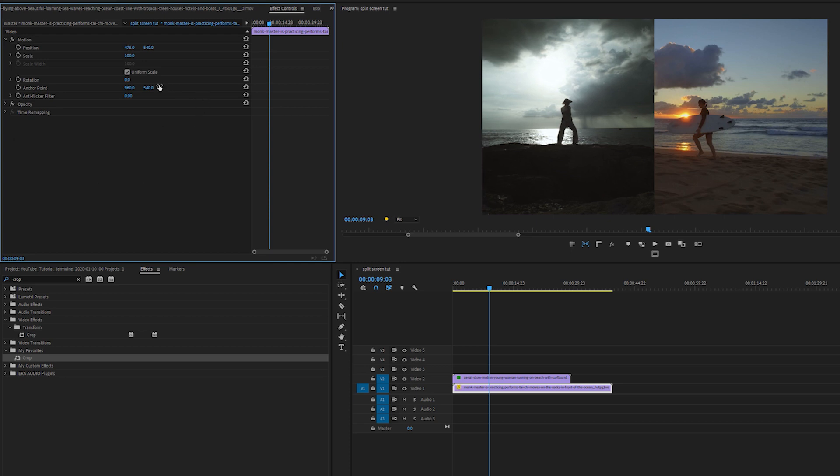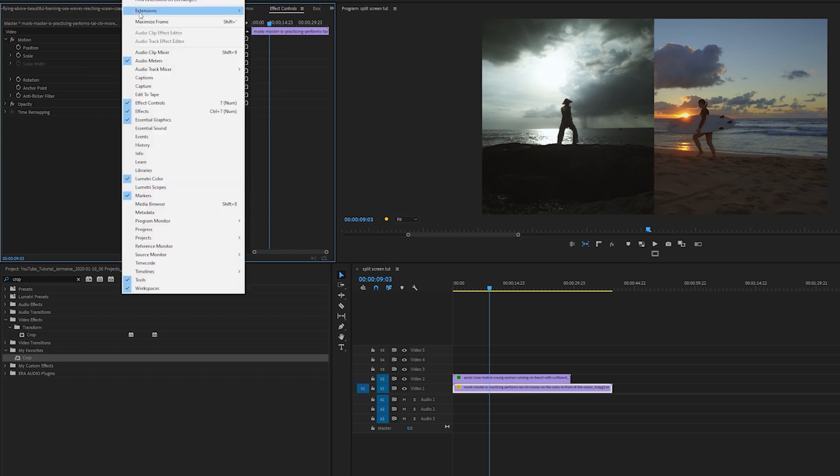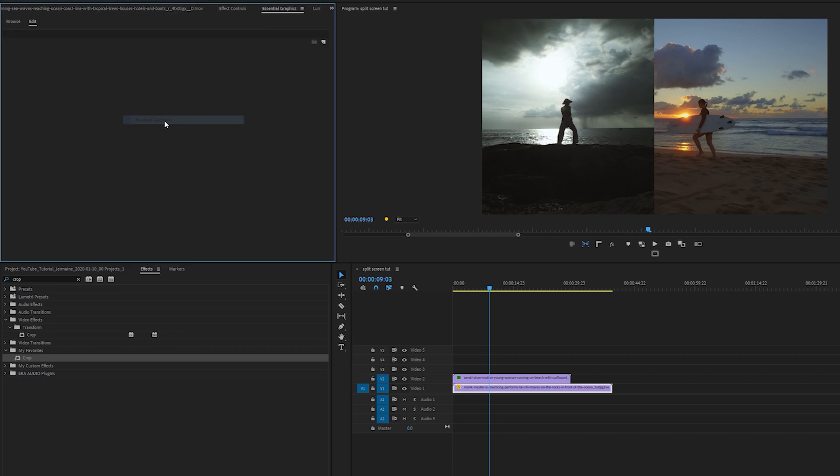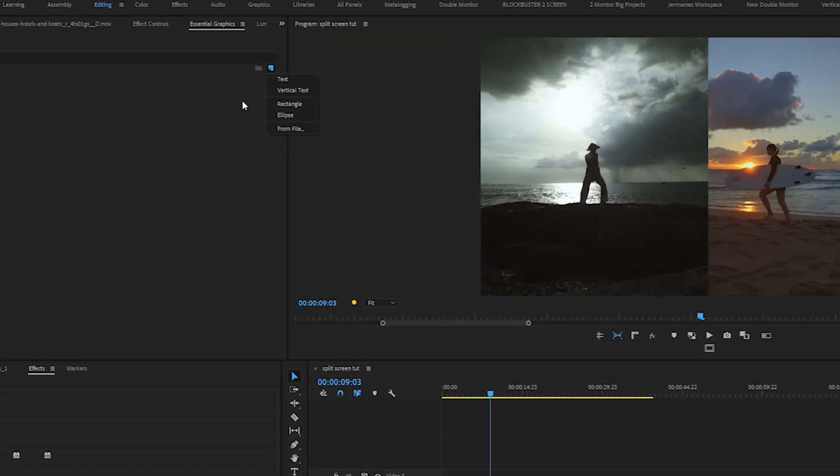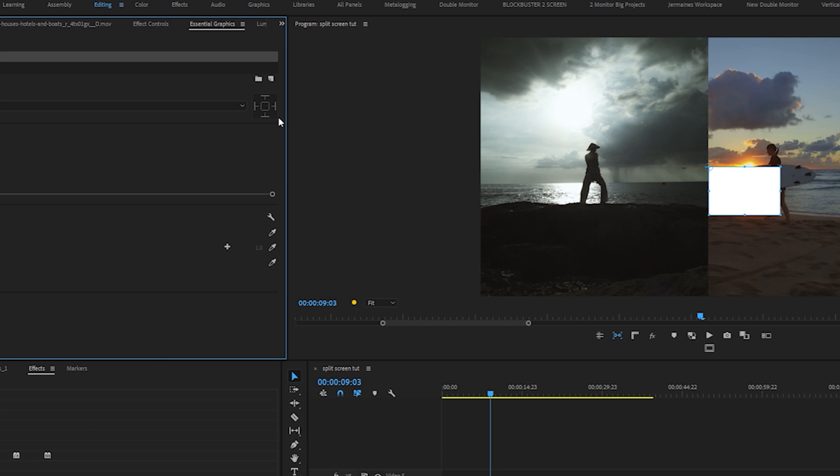I'm not finished yet. In order to add the white borderline in the middle, I'm going to go into my Essential Graphics panel and click this new button here and add a rectangle.